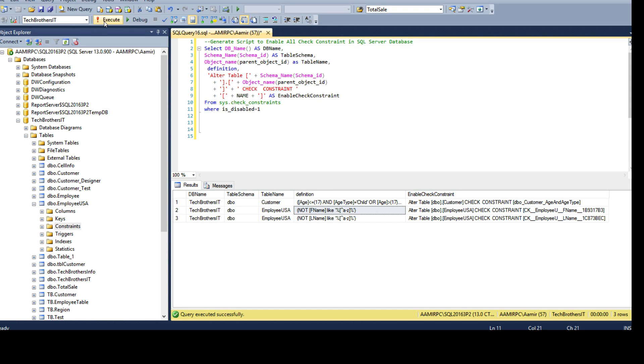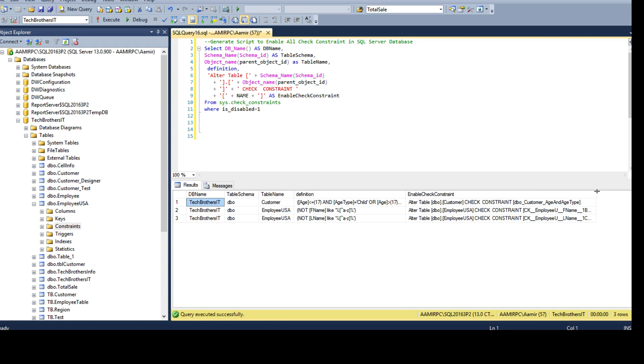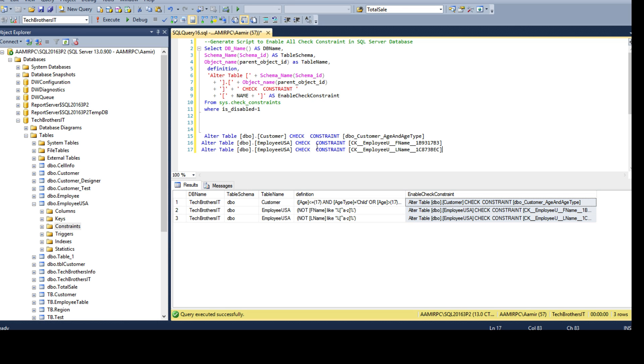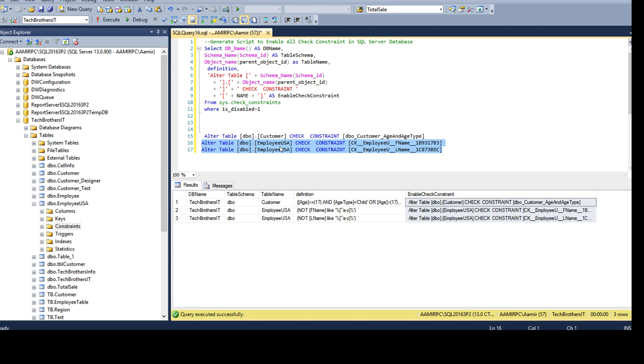Let's go ahead and execute. Now you see we have DB name, we have table schema, we have table name and definition, and this is the ALTER script that will enable the check constraints. If you are not interested to enable all of them, you can remove whichever you don't want and run the rest of them. In my case I'm okay to run all of them.